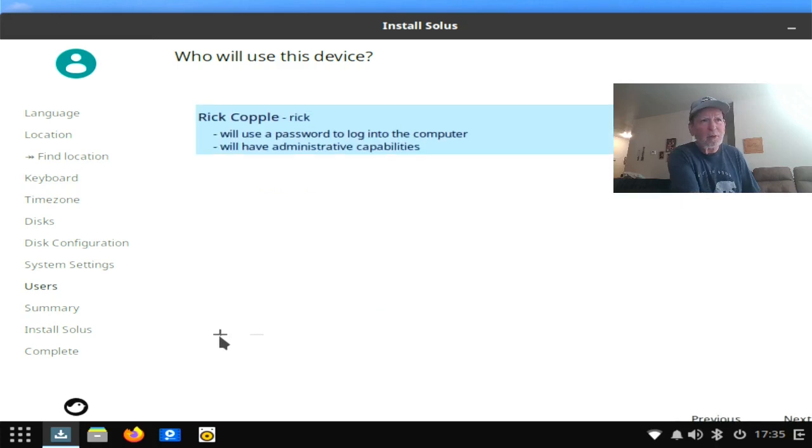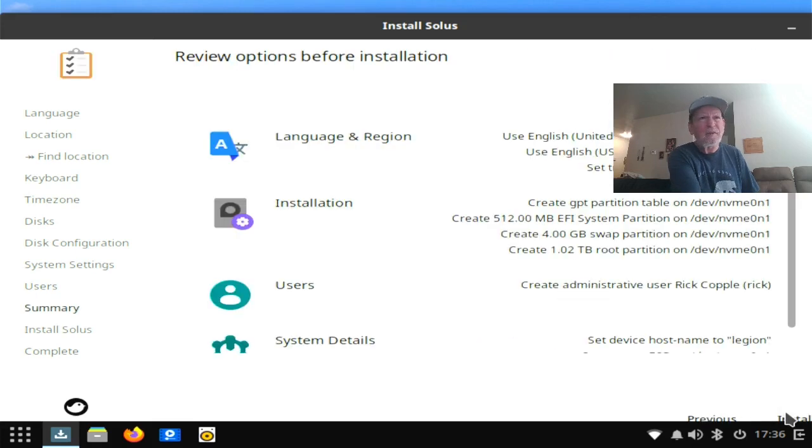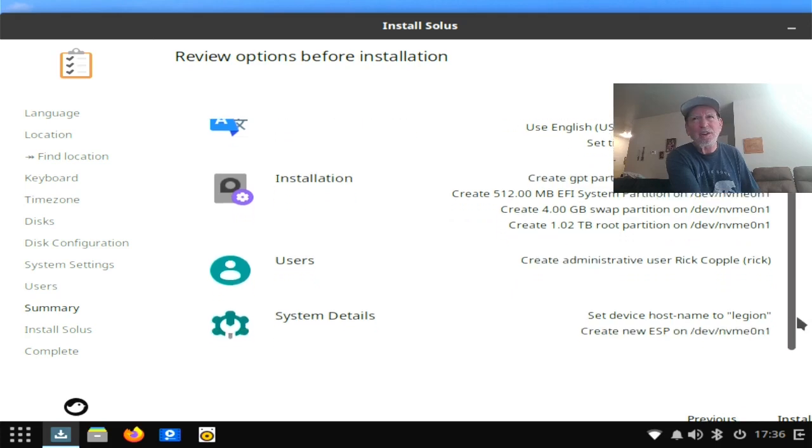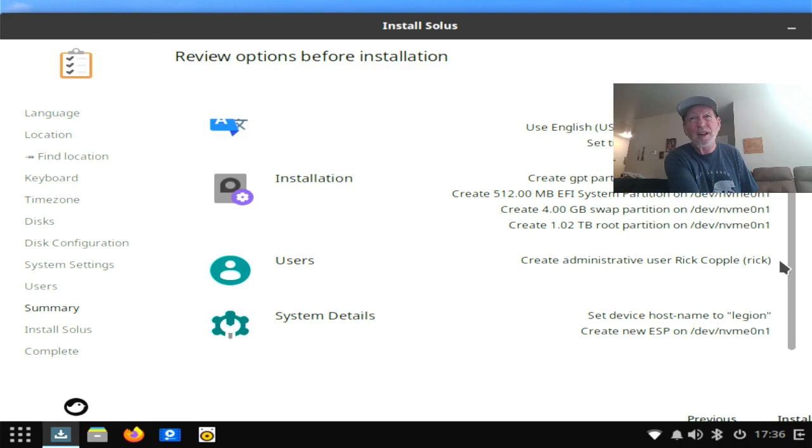Administrator capabilities, all that good stuff. So now you get your summary for your option for installation so here's everything it's going to do. It's going to put a GPT partition on my NVMe on this computer and it's going to create a root partition of one terabyte and four gigabyte swap partitions and it's going to create a 512 megabyte EFI system partition.